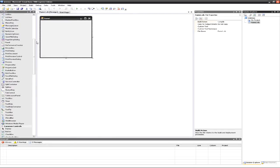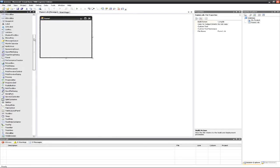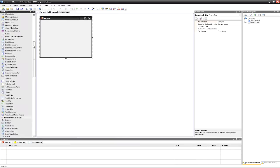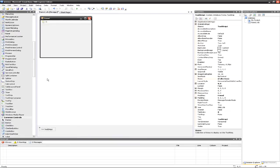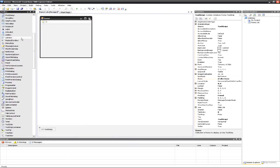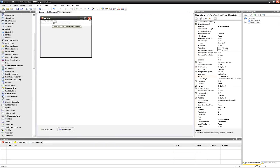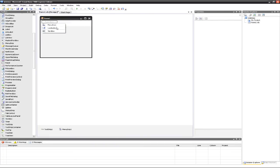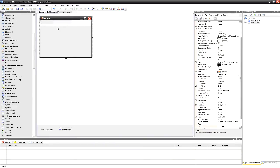There are two things you can actually use to create this kind of file drop-down. You can use the tool strip, which is the one I like. You can also use the menu strip, and they're pretty much both the same thing. You can add a combo box and then keep going from there.